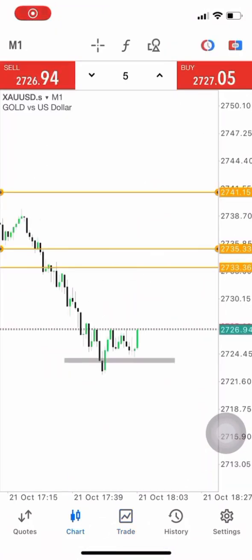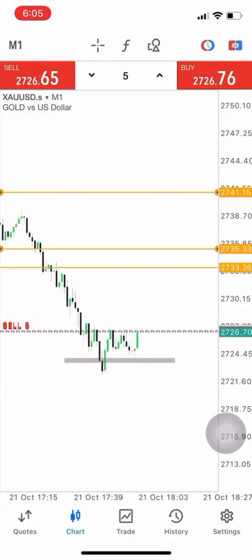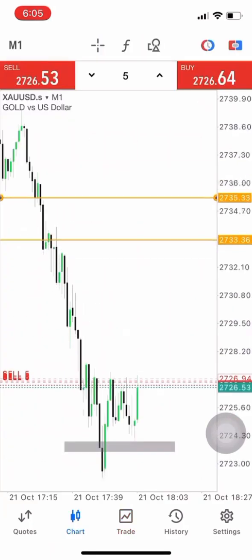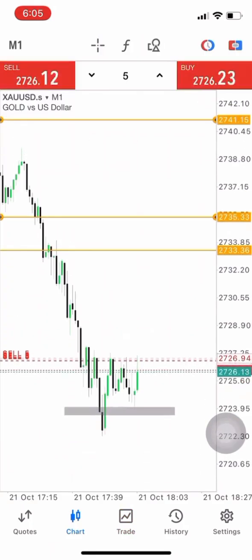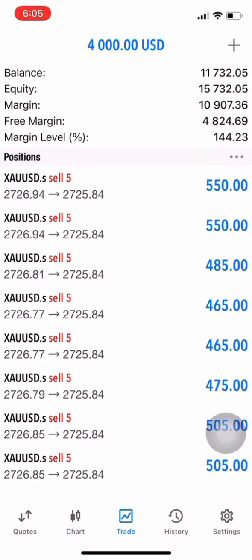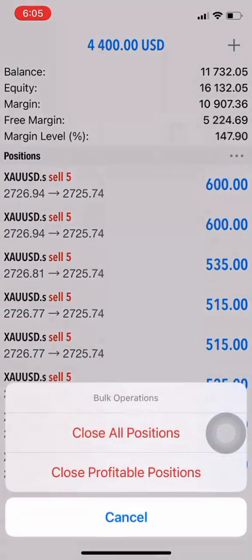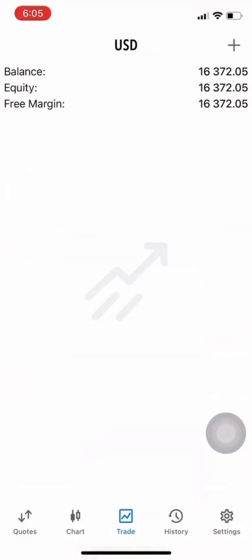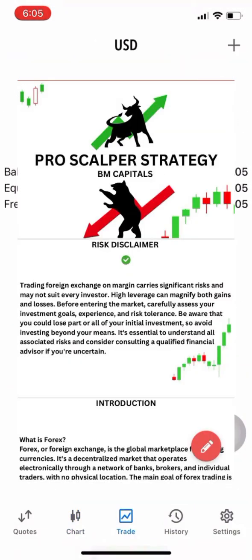Now we're going to take some sales just to close off this nice account flip. That is it for today's video — make sure that you get the PDF.